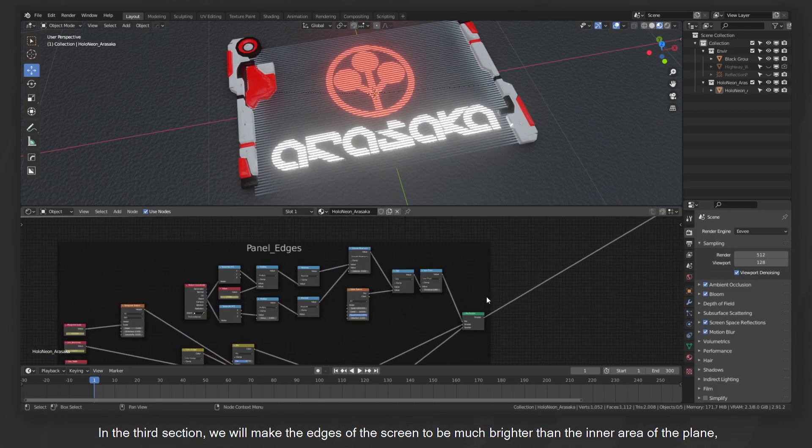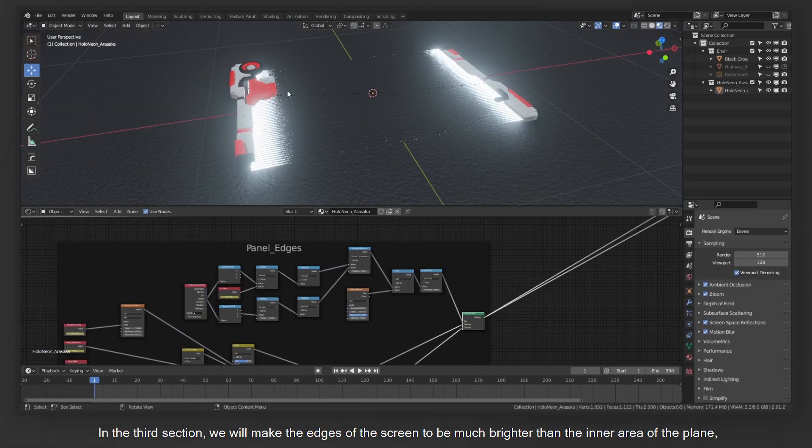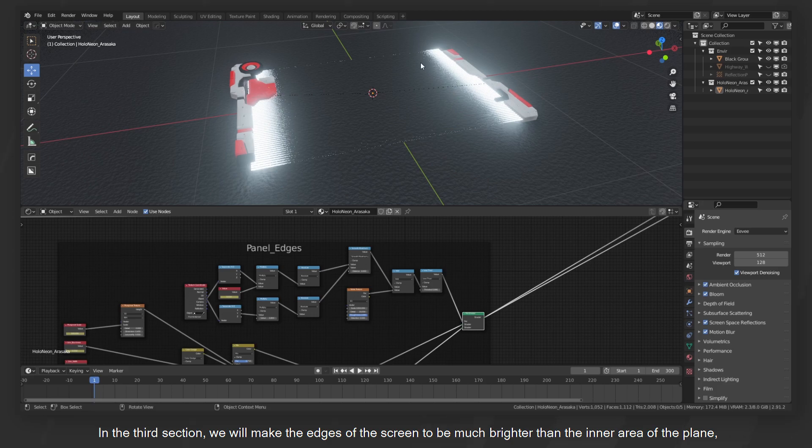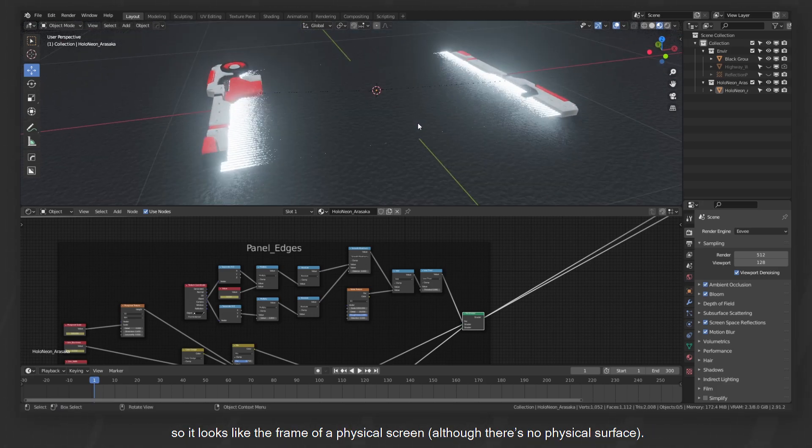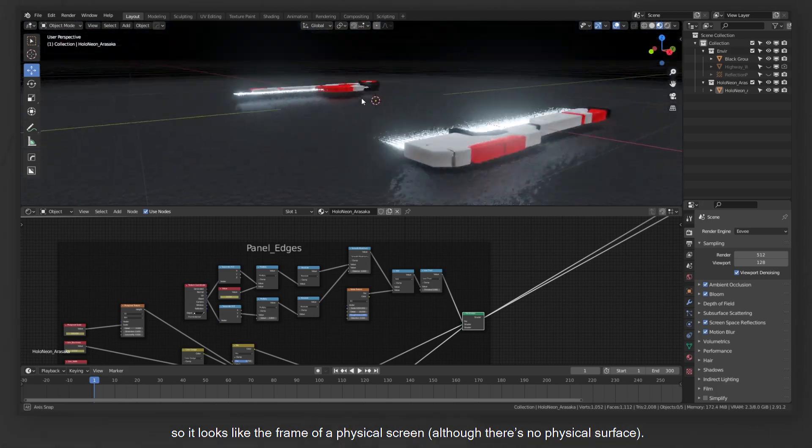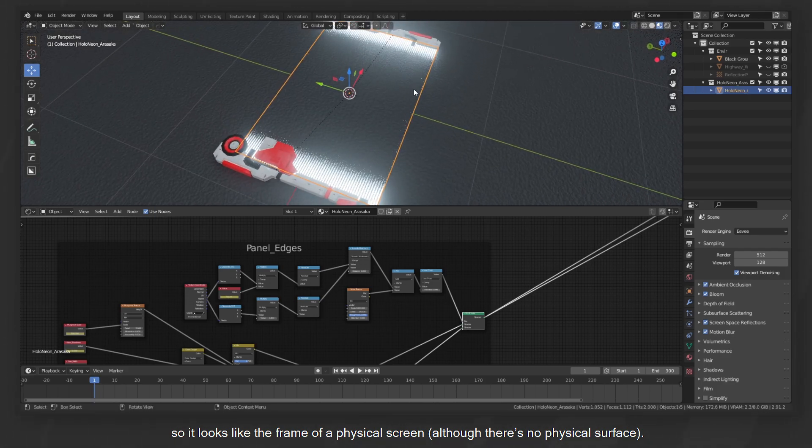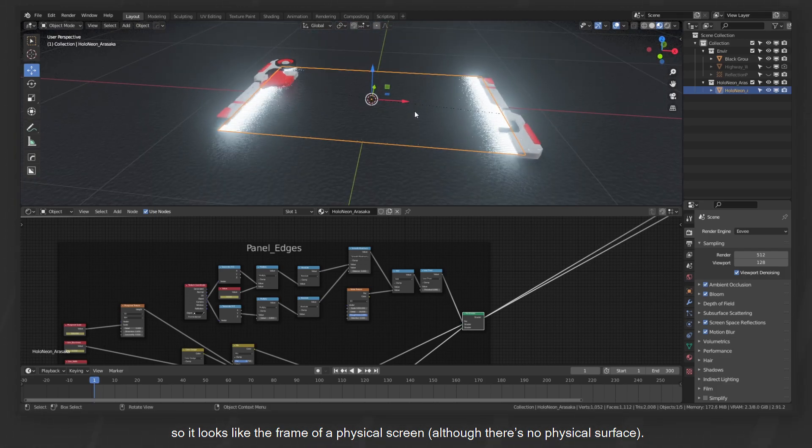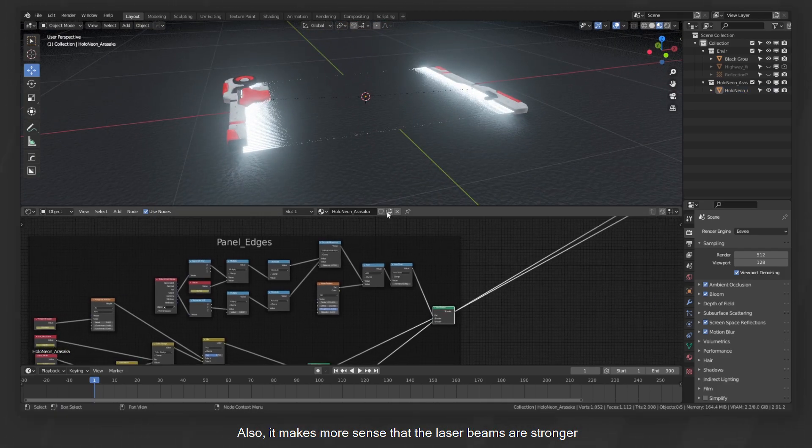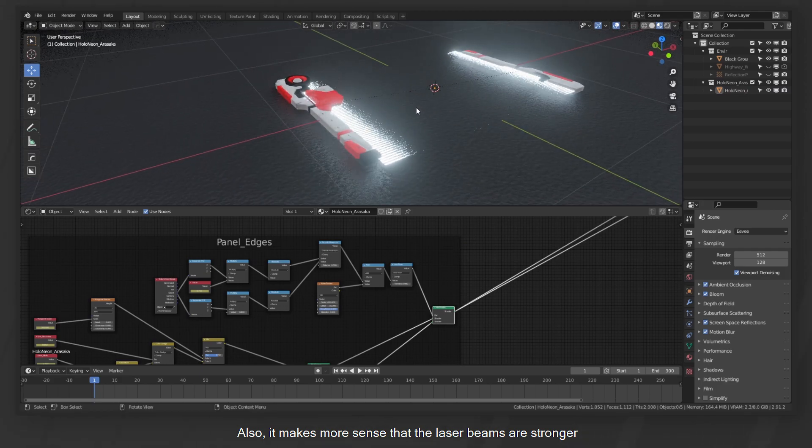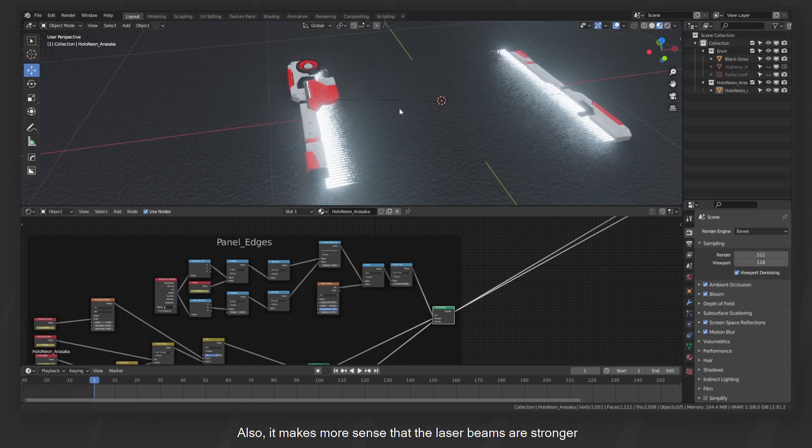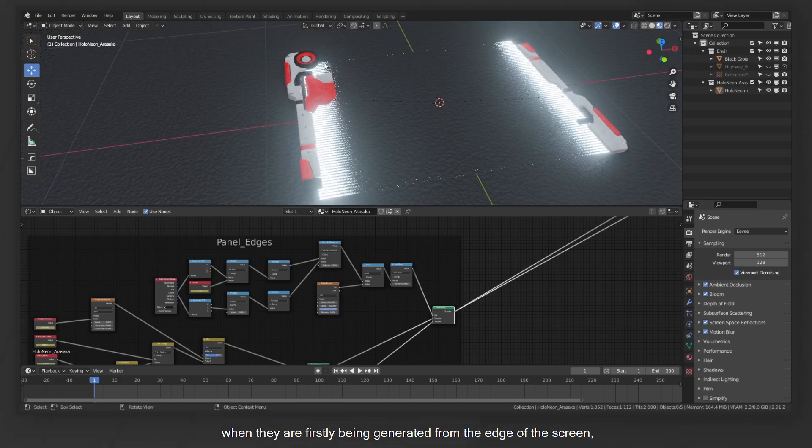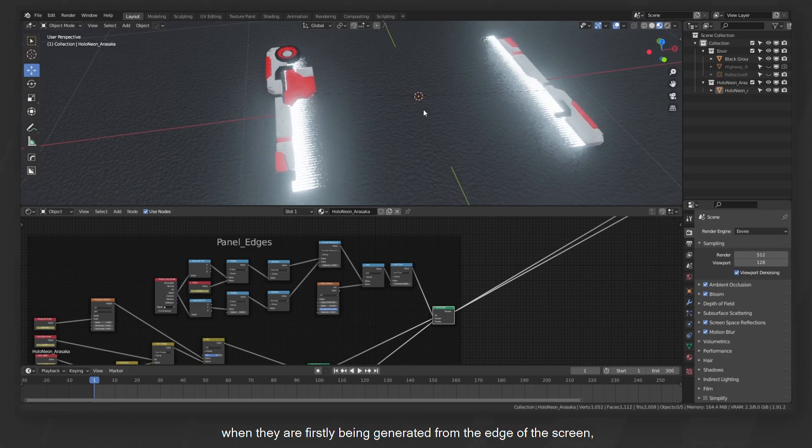In the third section, we will make the edges of the screen to be much brighter than the inner area of the plane, so it looks like the frame of a physical screen although there's no physical surface at all. Also, it makes more sense that the laser beams are stronger when they are firstly being generated from the edge of the screen but become weaker, losing energy when they travel along the way.